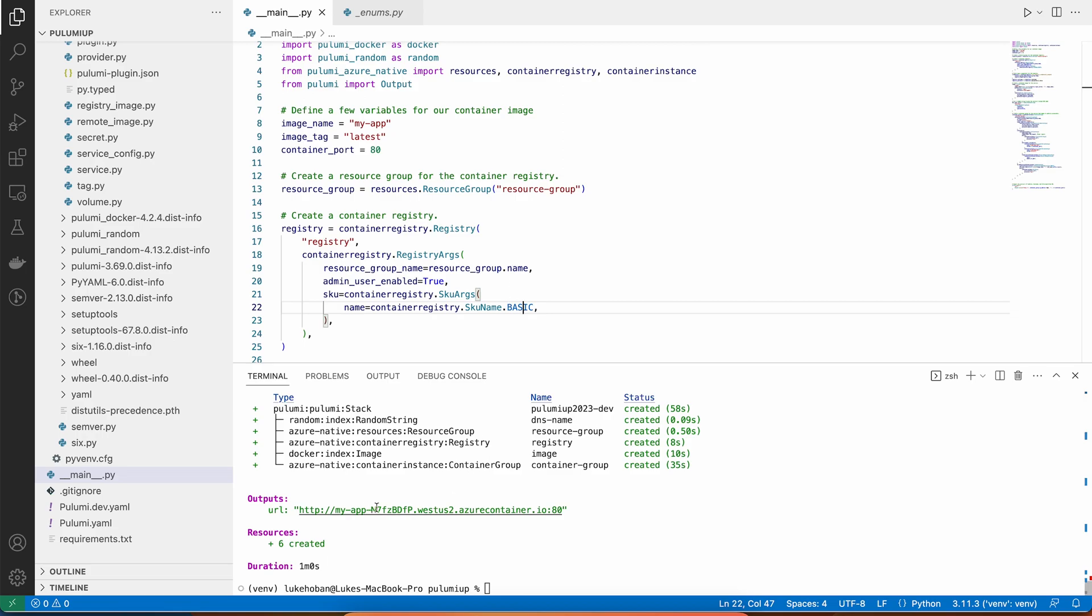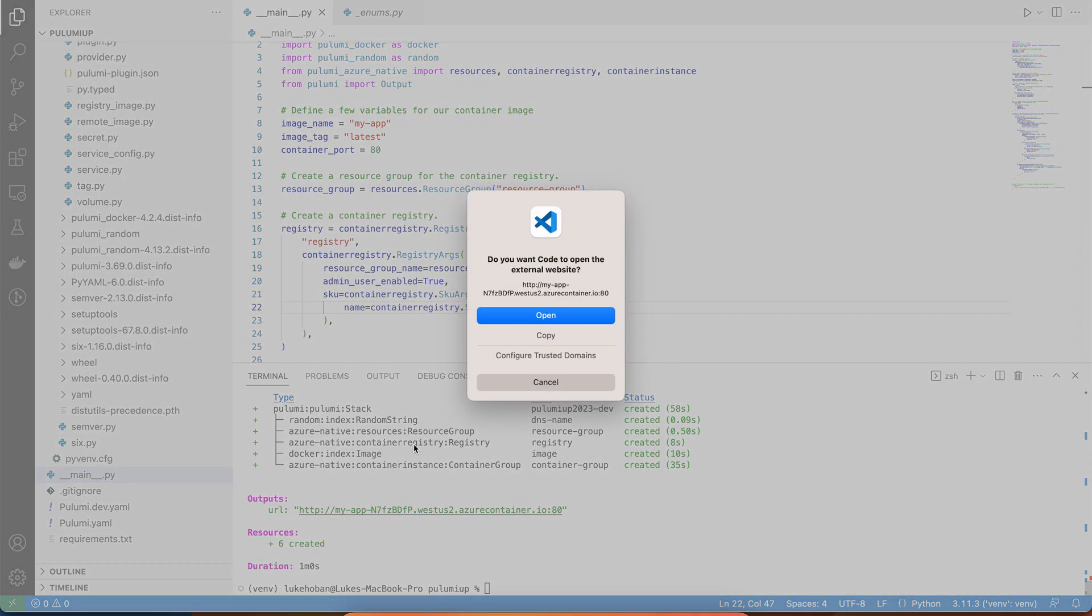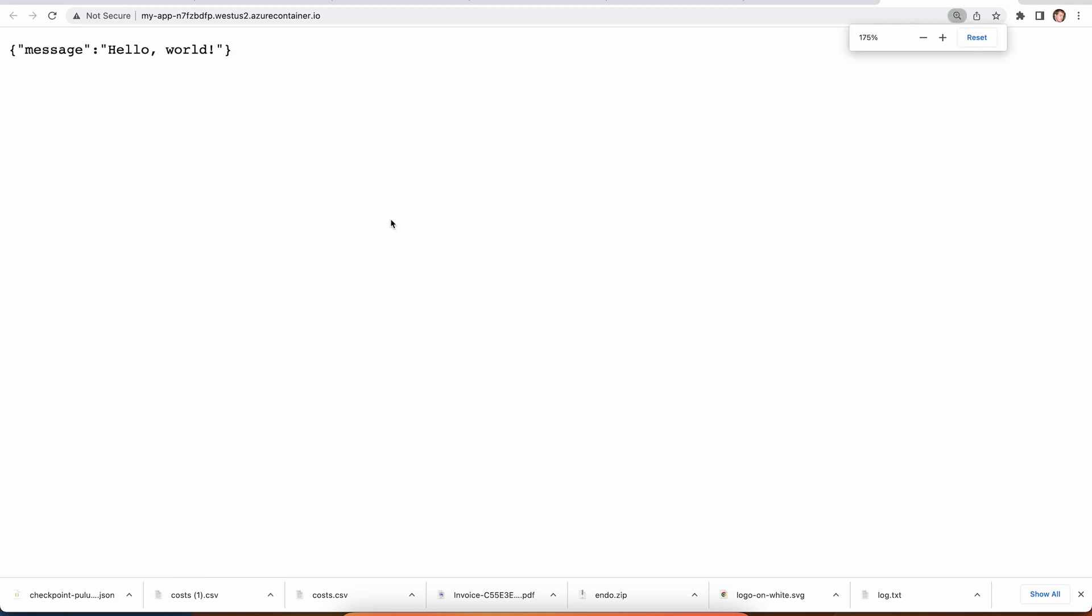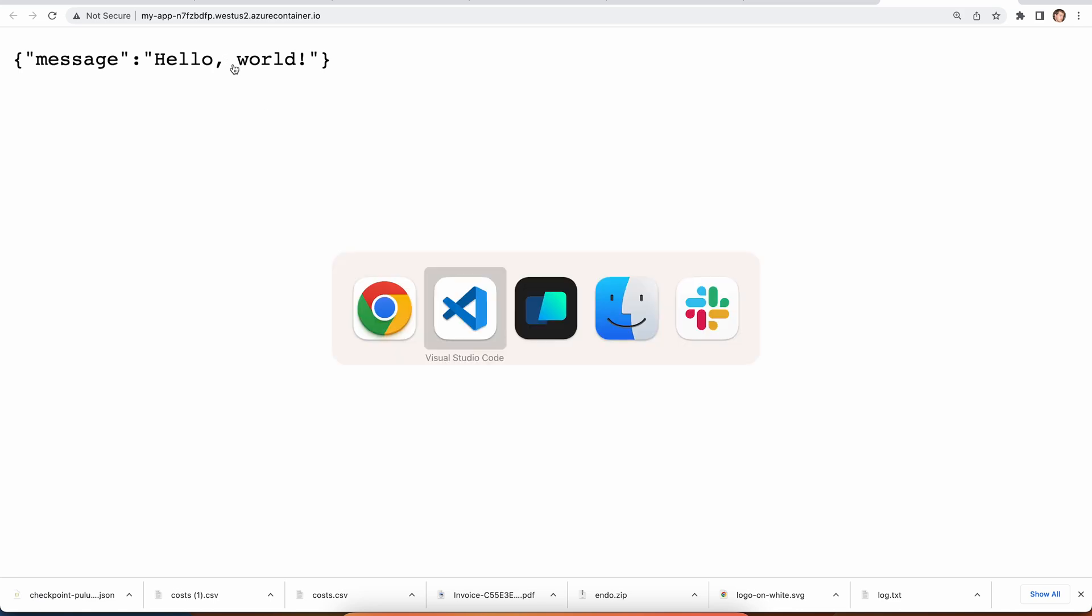Now, this has gone ahead and finished deploying, and so I can click on this to open it up, and we'll see that our app is now running inside Azure. And so, here we go. We're running an application inside Azure Container Instances that shows Hello World.